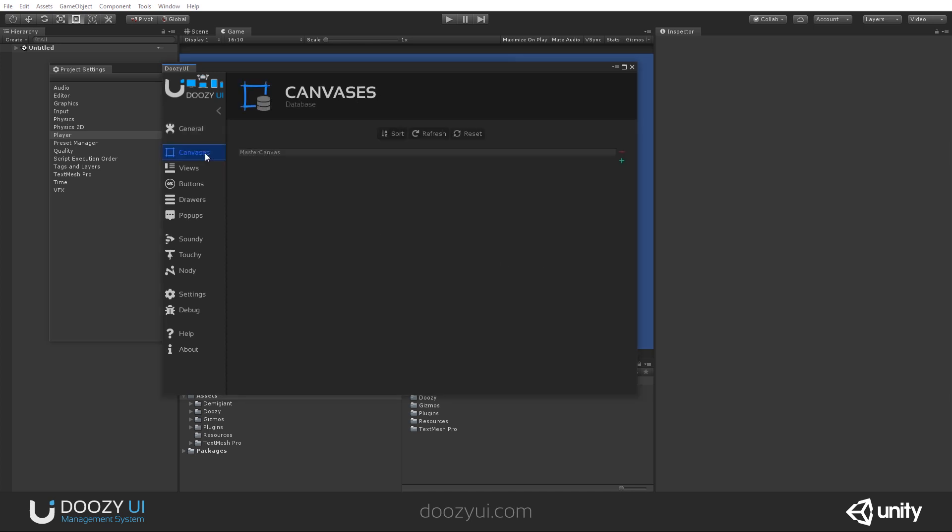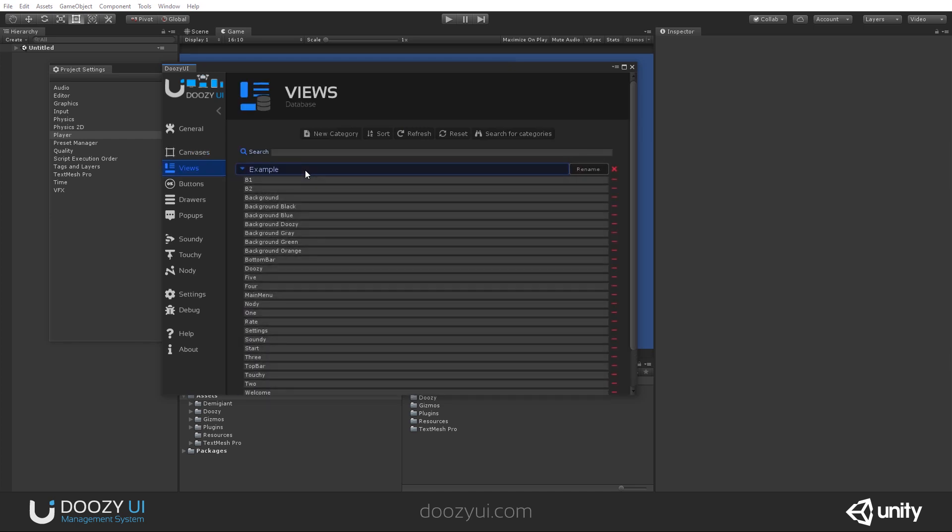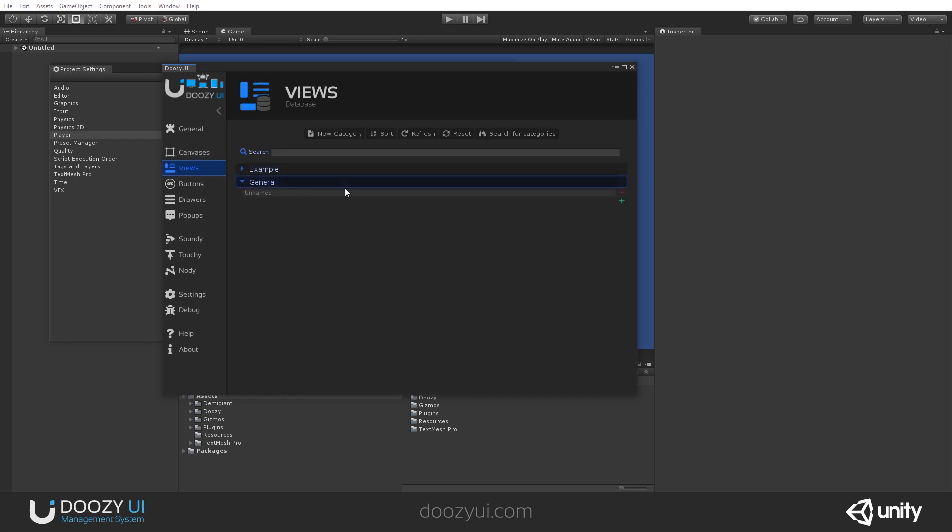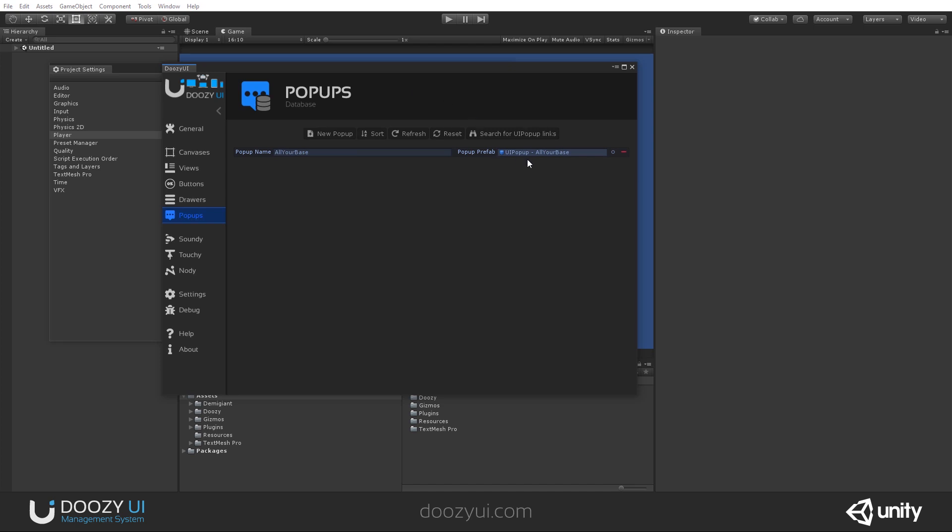Let's go on to the databases. Here we have all our databases. In this case, this is the UI canvas database with canvas names, and you can add more from here. You can sort them and you can refresh the database. Here we have the UI views. These are the category and their names. These are just simple lists of strings for UI buttons, UI drawers. And here we have popup names and their popup reference, popup prefab reference.